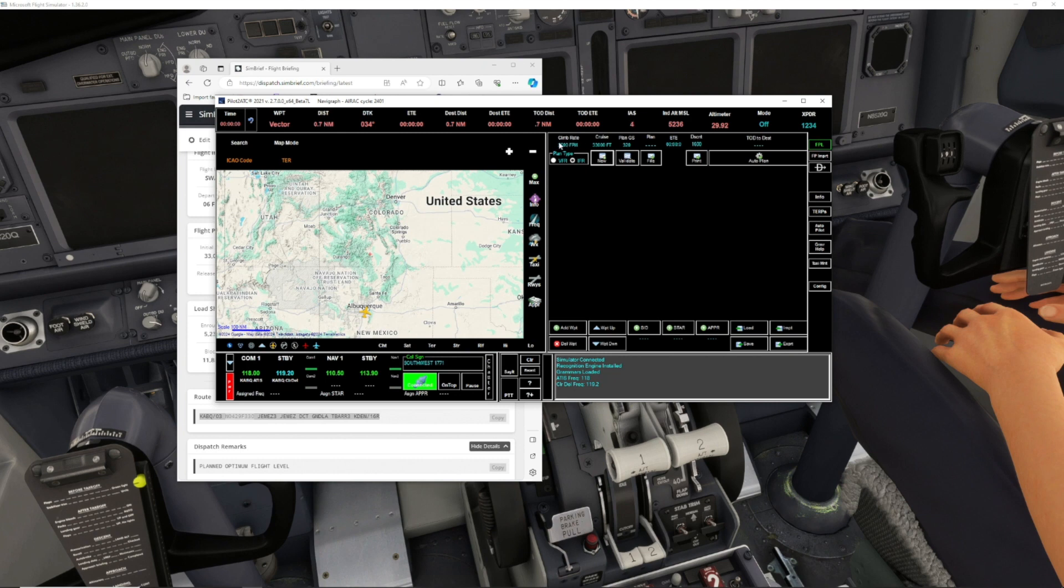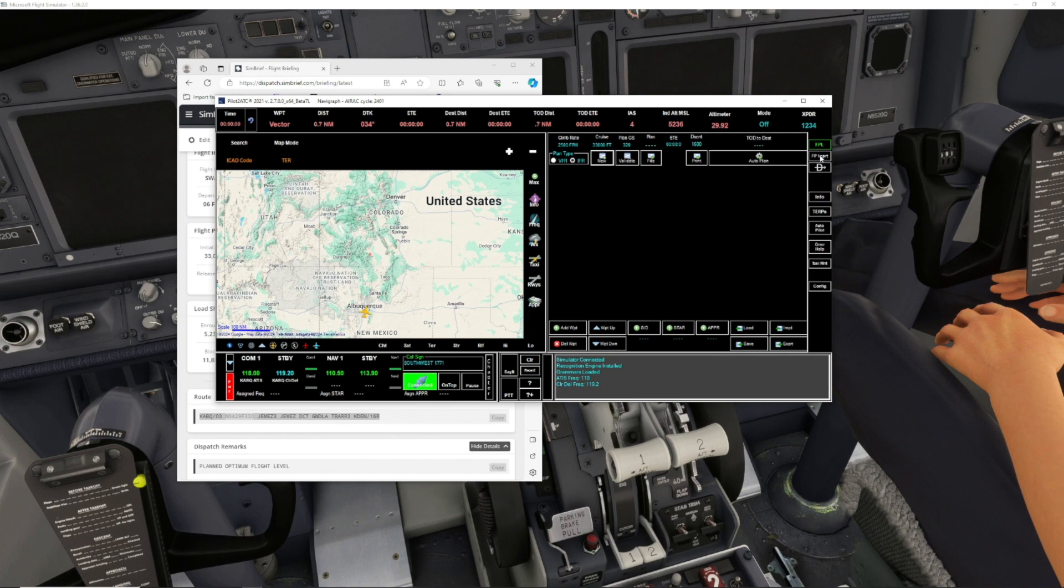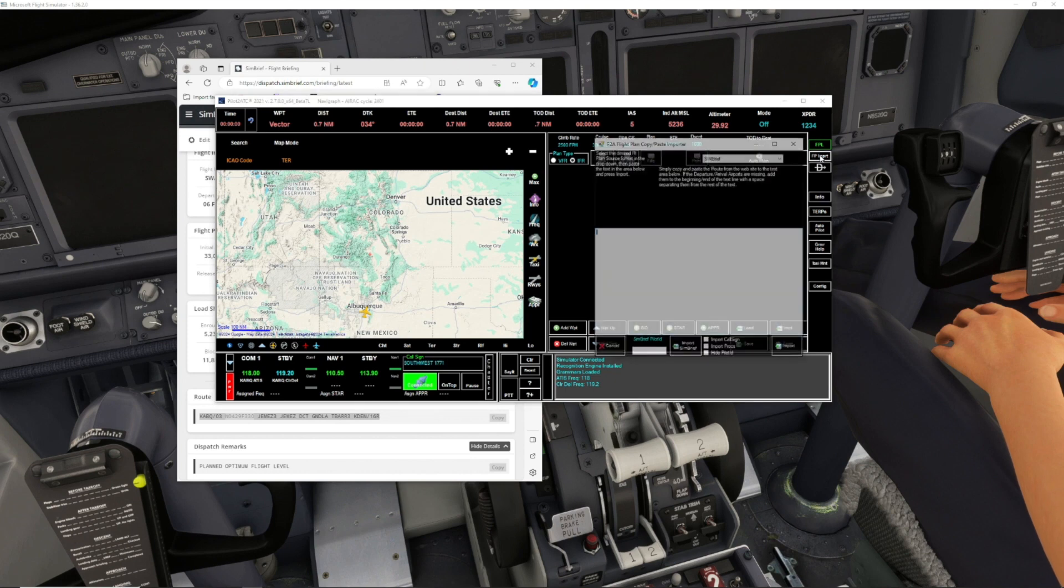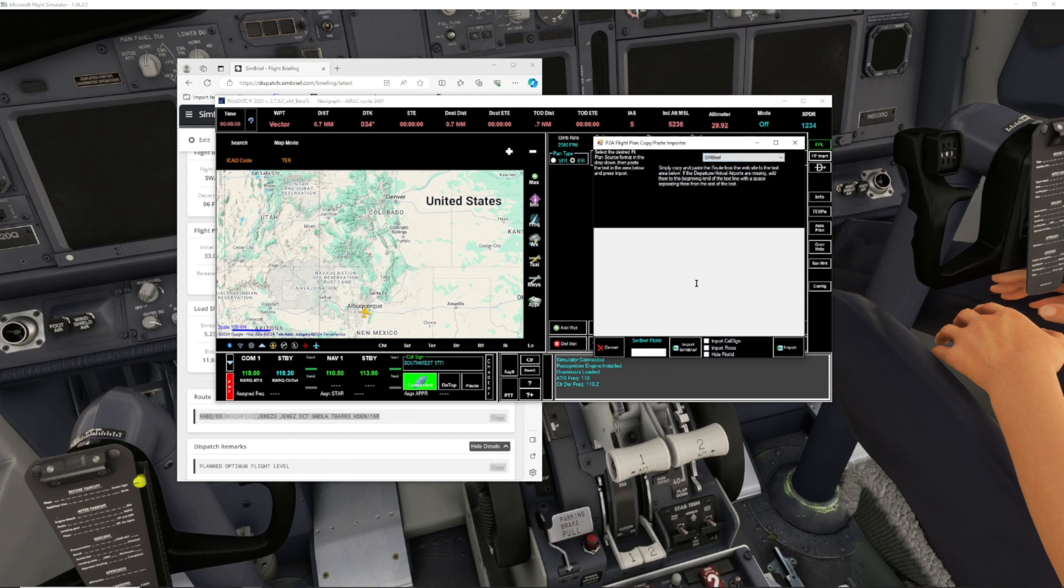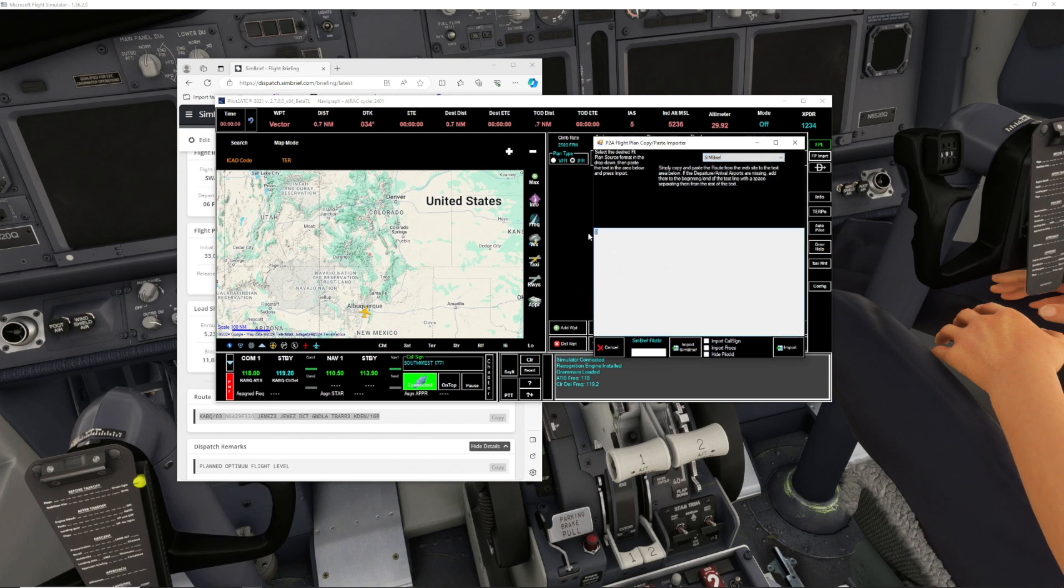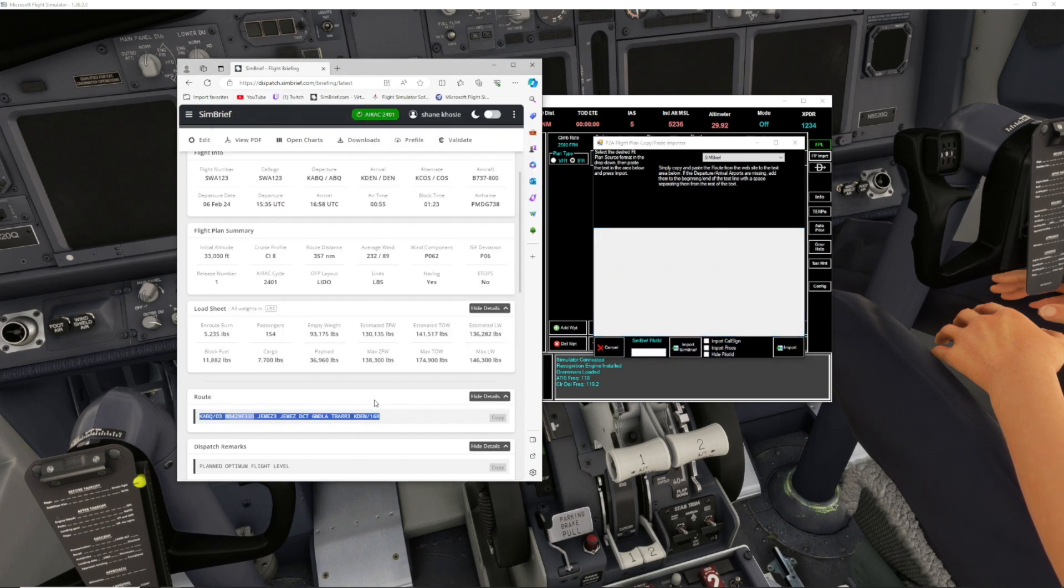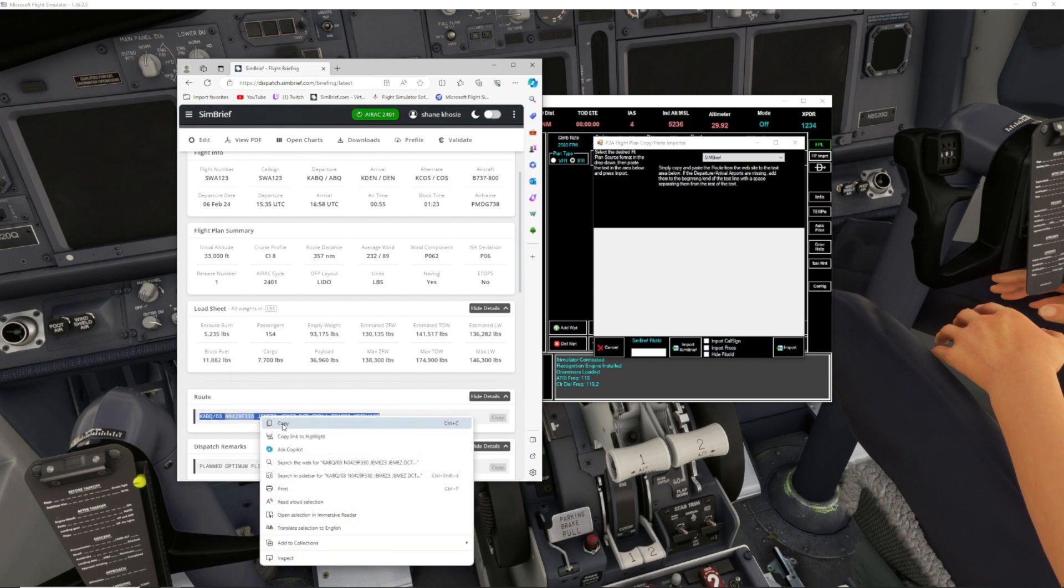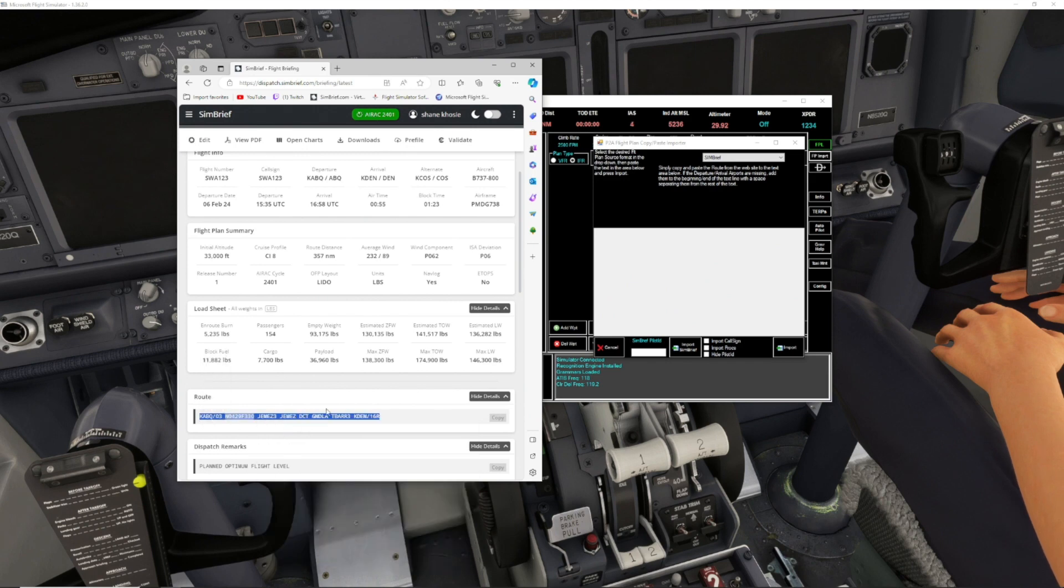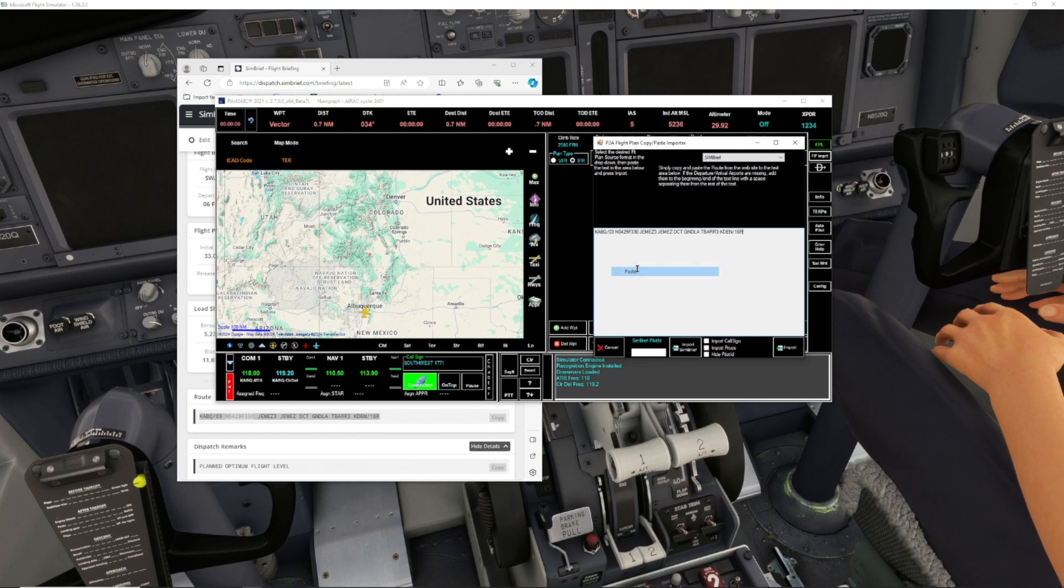Next, we want to go to FP Import. Select FP Import. Make sure you select SimBrief from this drop-down menu. You're going to right-click and just hit Paste. I didn't copy it, so my bad. You want to go back here, select this again, hit Copy. Go here, hit Paste. Now you pasted that whole flight route from SimBrief.